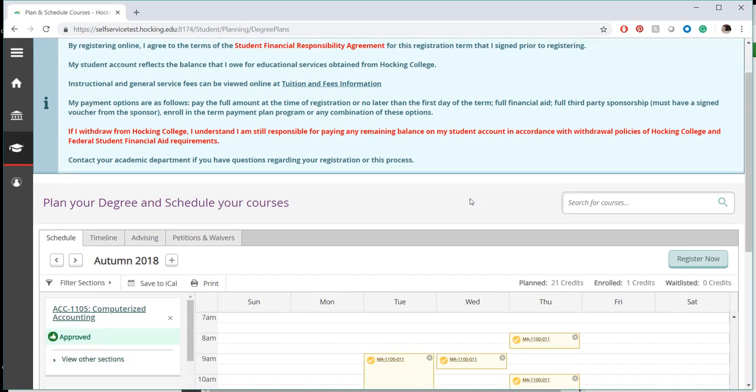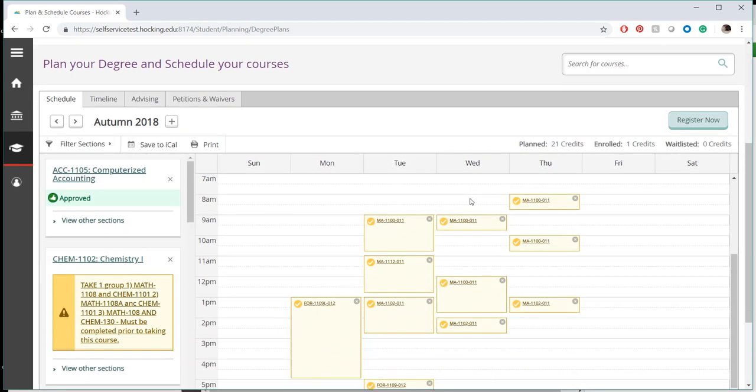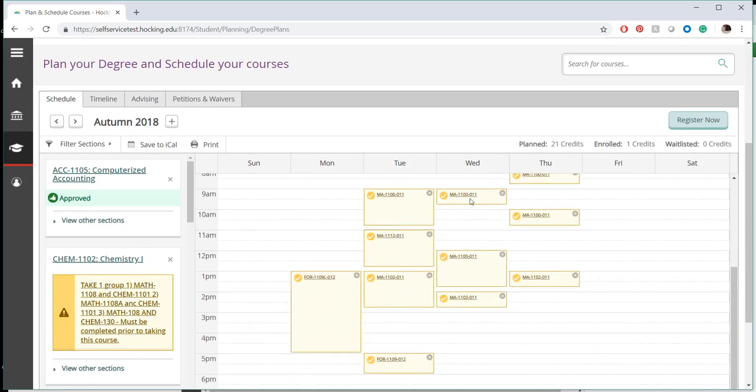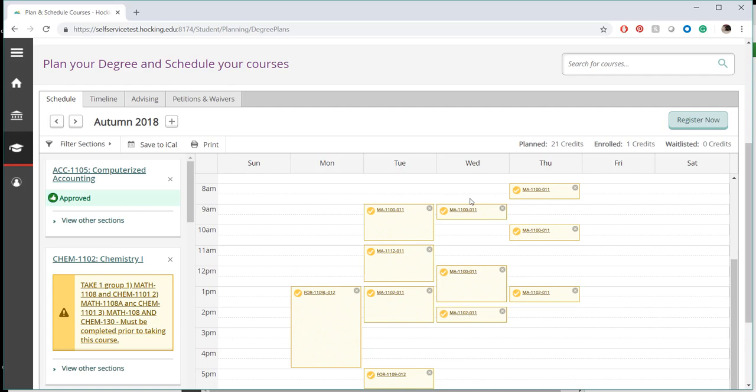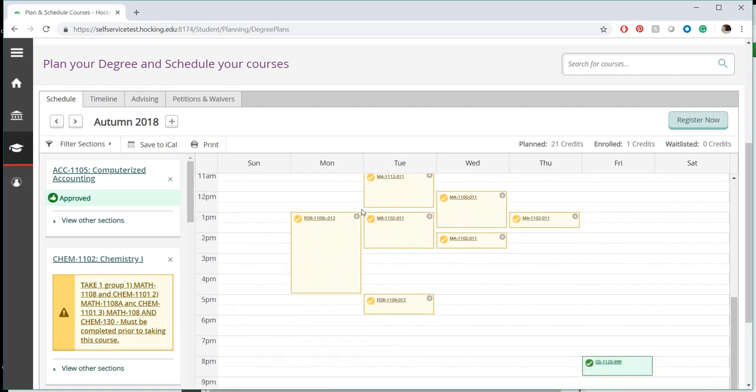Once your plan has loaded, review your planned courses and adjust the plan as needed. Planned courses will be listed in yellow within the calendar view. All registered courses will appear in green.